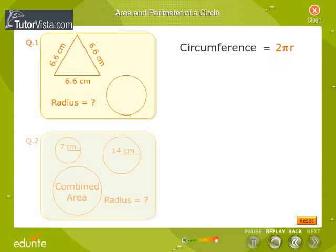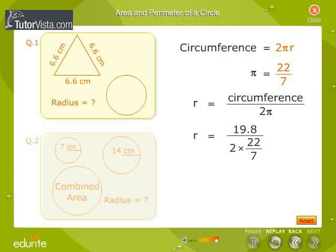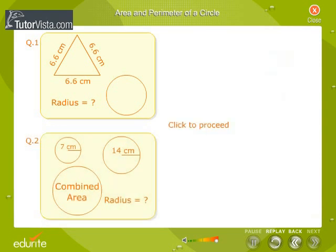We know that circumference of a circle is equal to 2 pi r, where pi is equal to 22 by 7. Radius is equal to circumference divided by 2 pi. Therefore, r is equal to 19.8 divided by 2 into 22 by 7, which is equal to 19.8 into 7 by 2 into 22, which is equal to 3.15 cm.